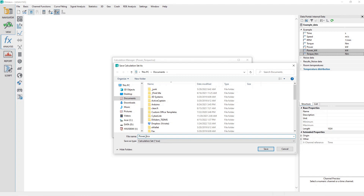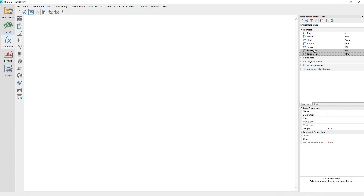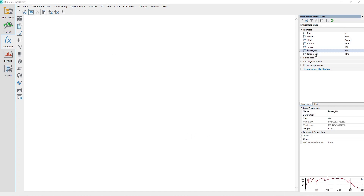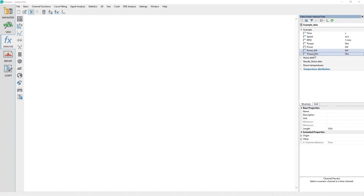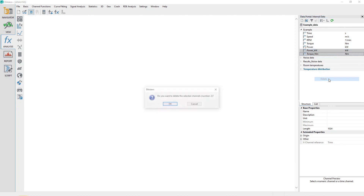Click the OK button to close the dialog. In the data portal, select the Power Kilowatts and Torque Newton Meters channels, and then click the Delete key to delete those two channels, or right-click and choose Delete.